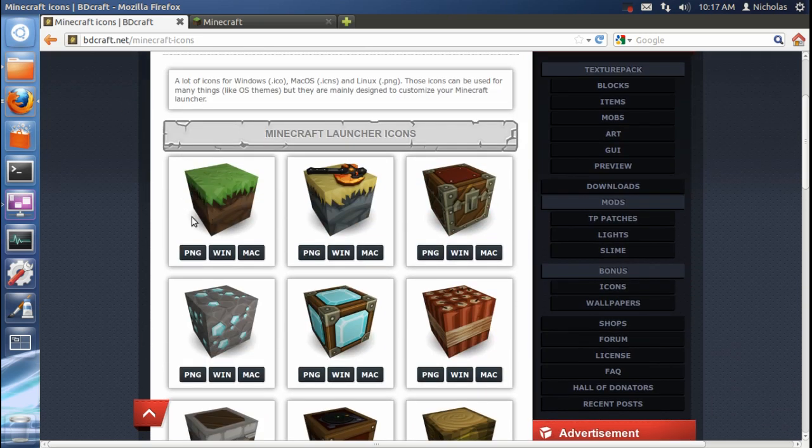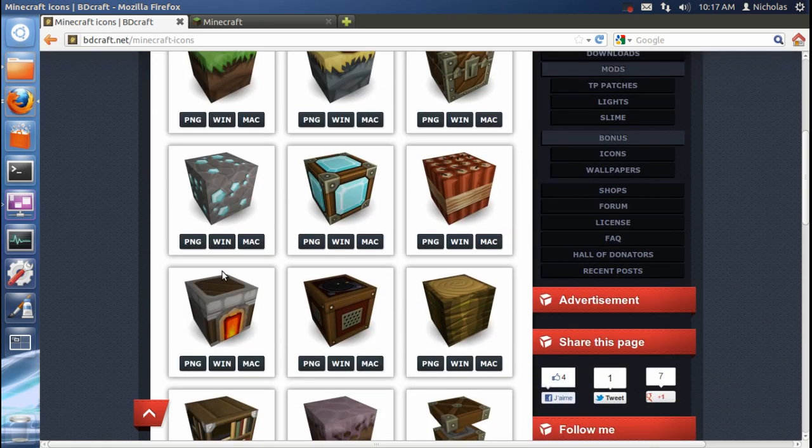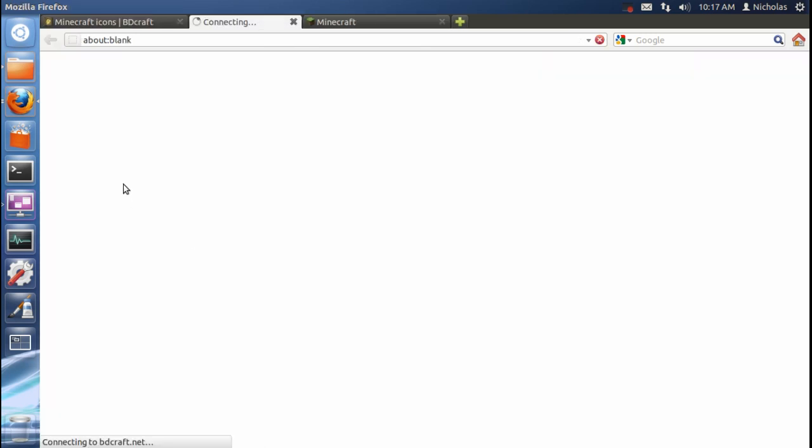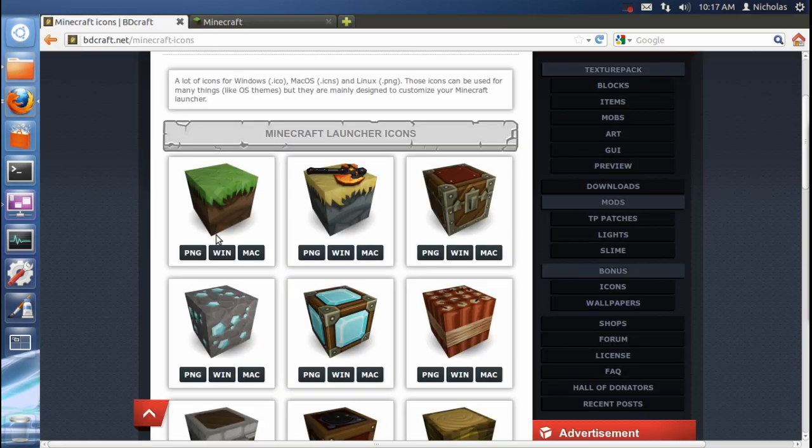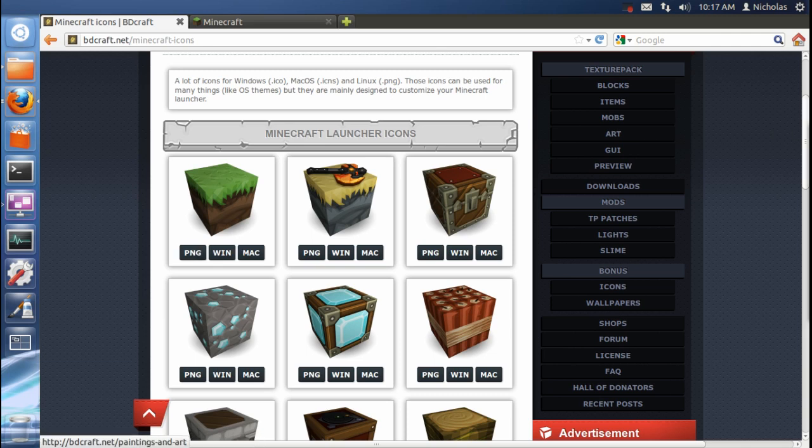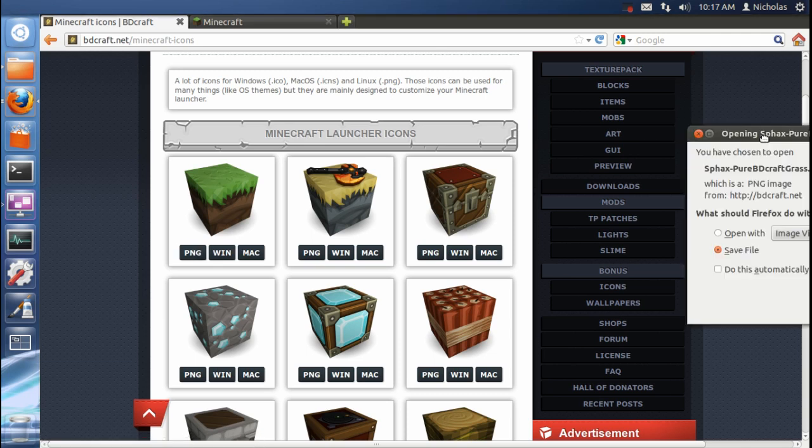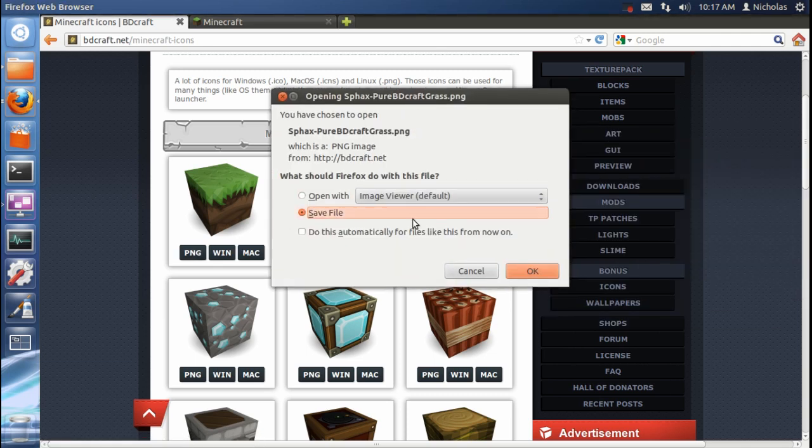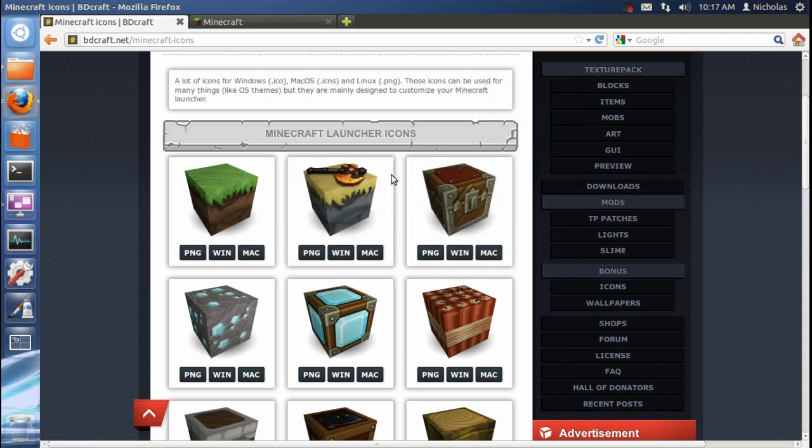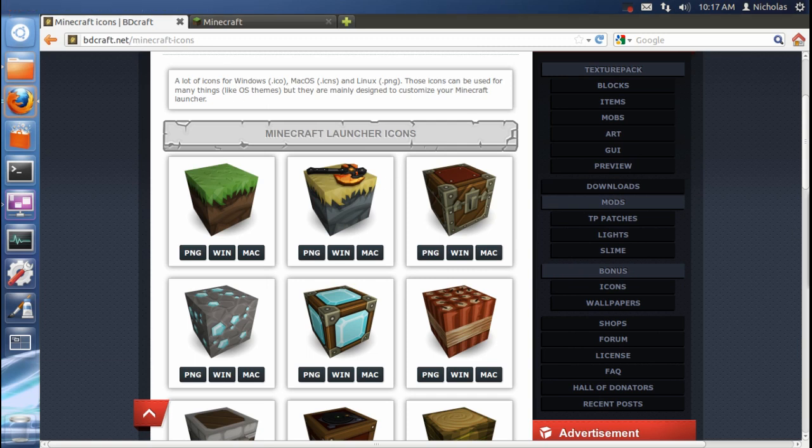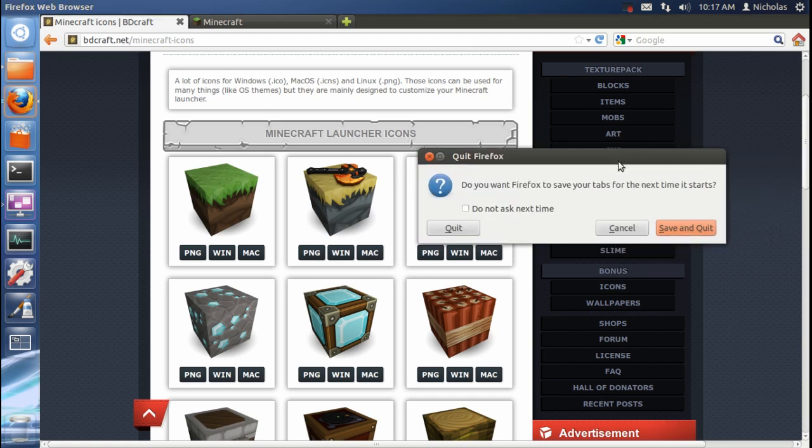I'm just going to use the default one for this tutorial, but I usually use the diamond or block. Anyway, make sure you select PNG. Save file. Okay. And we are now done with Firefox. Close that.